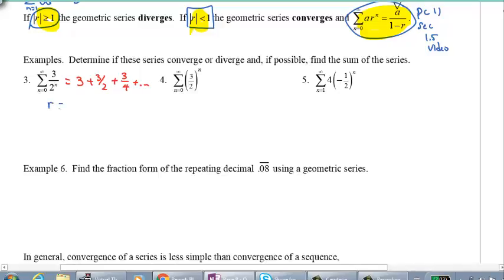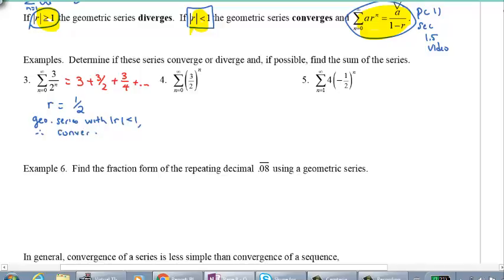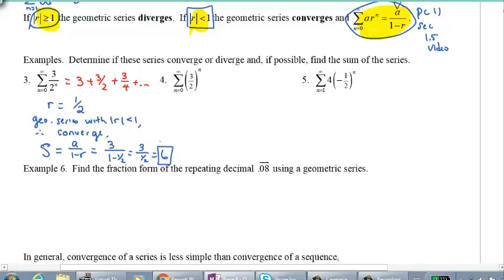The key thing is to determine the common ratio by comparing two consecutive terms. The common ratio here is one half. Since this is a geometric series with the common ratio less than 1, it must converge. Using the sum formula a over 1 minus r: a is 3, and 1 minus one half is one half, so 3 divided by one half equals 6. The sum of this series is 6.